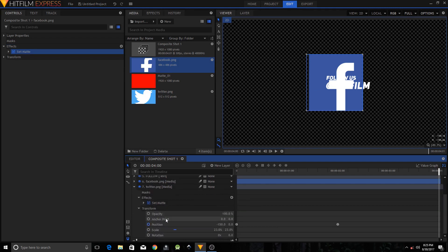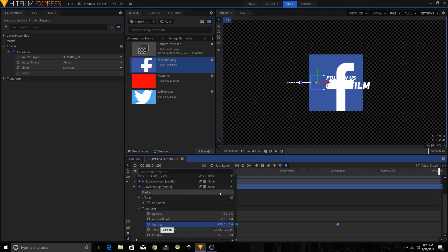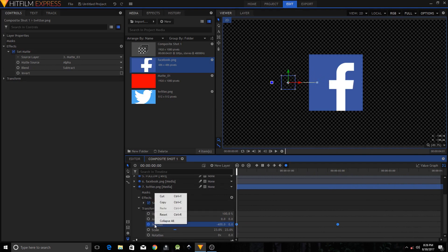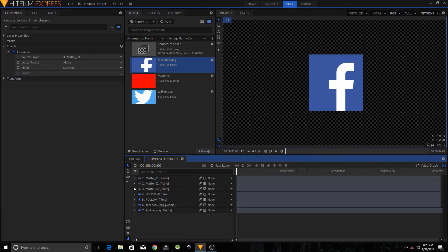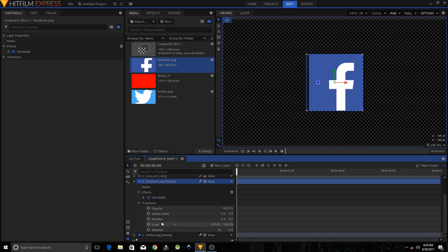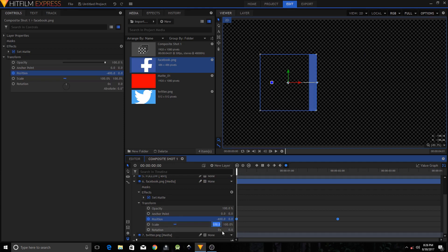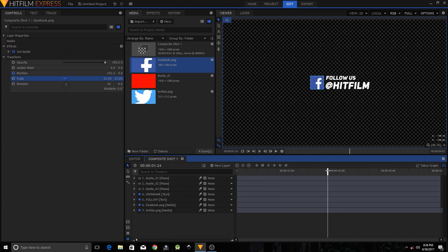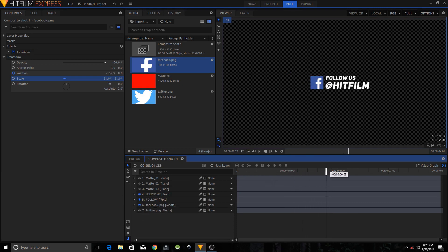Go back to the Twitter layer and copy the Position values — make sure your playhead is at the first frame, right-click the Position property and click Copy. Note down the scale value at 23 percent. Go to the Facebook PNG layer, expand Transform, right-click Position and click Paste. Set the scale to 23 percent as well. The logo will now be the Facebook logo — toggle the visibility of the Twitter logo and there you have it.